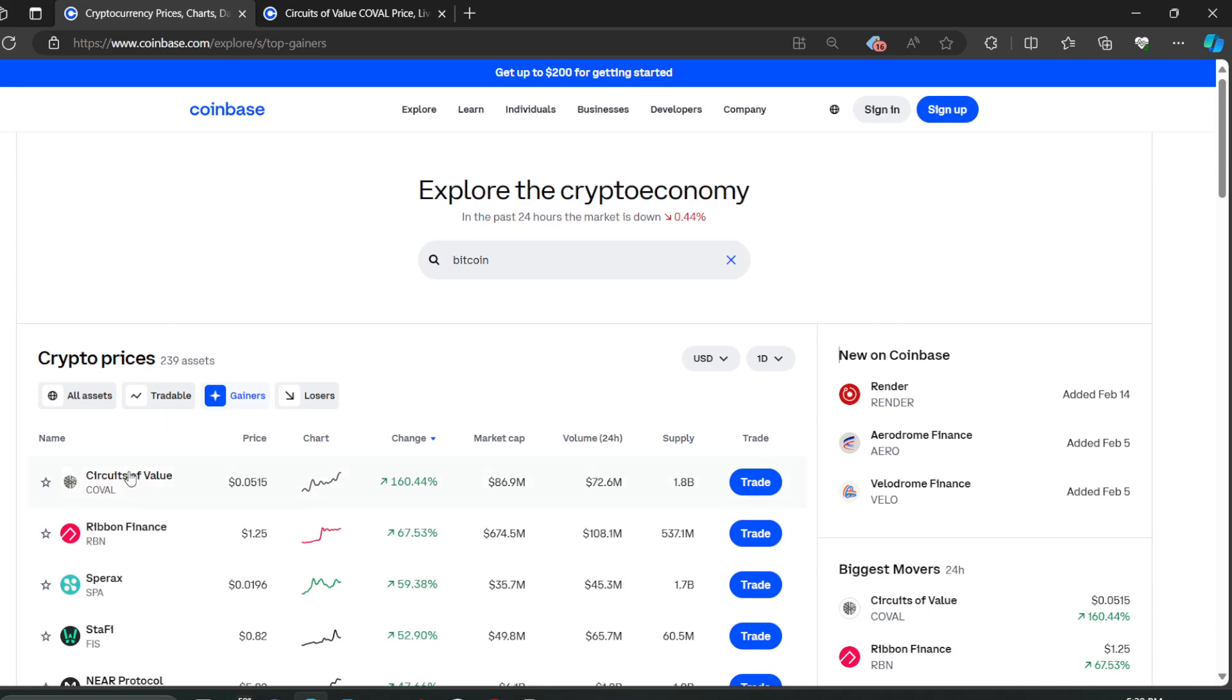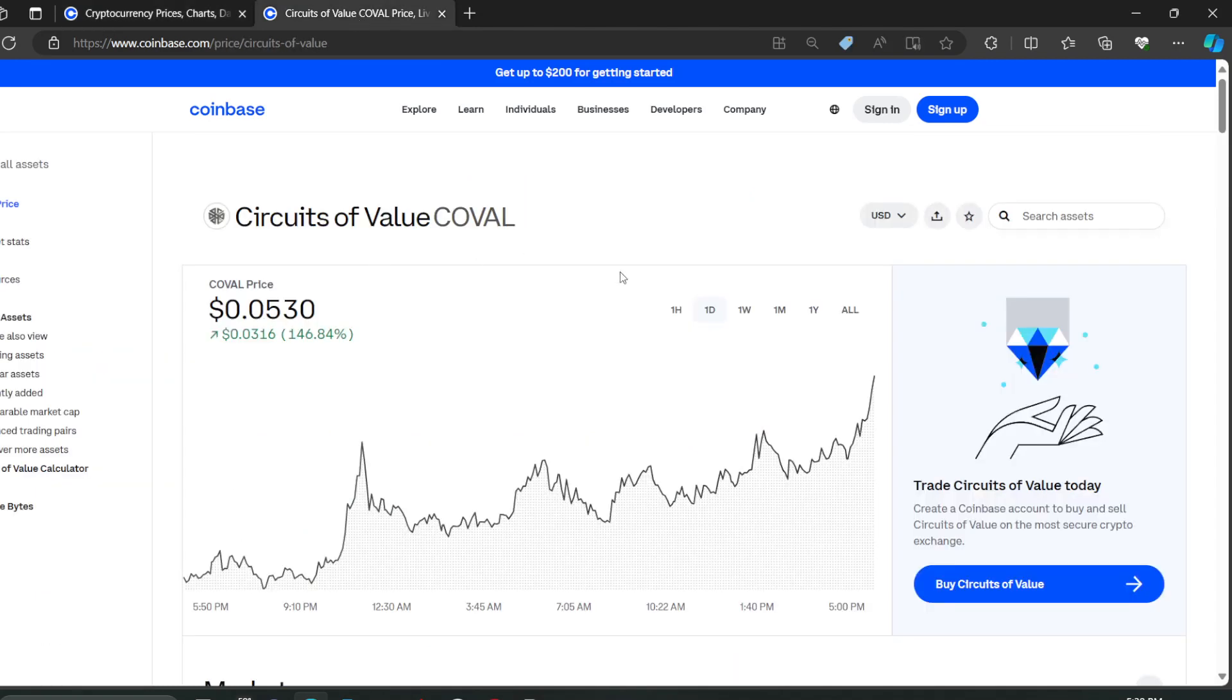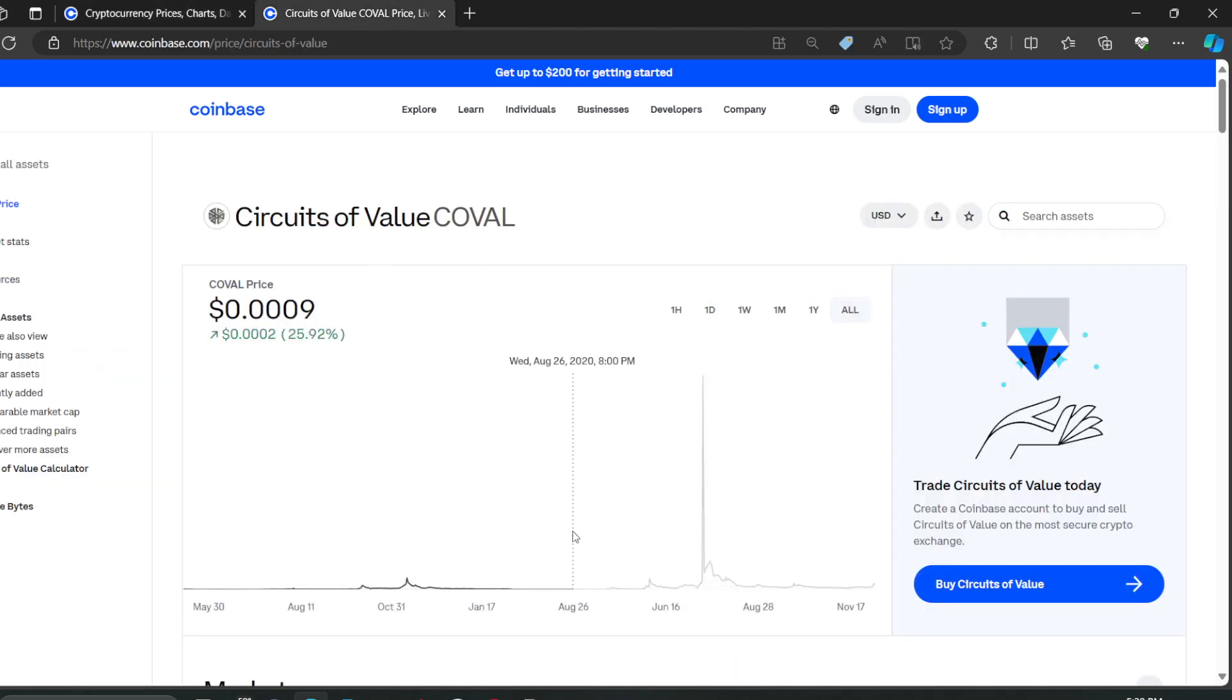And you guys can see Circuits of Value. This coin is popping right now, is 160.44% in the green. So it's climbing historical amount. Any crypto that does over 100% in my opinion is doing very well. And this is nothing different. So let's click this bad boy. I already clicked it on another tab. Like I said, the internet is slow here.